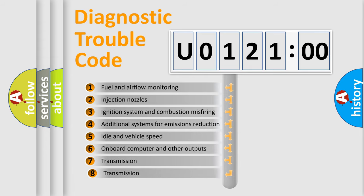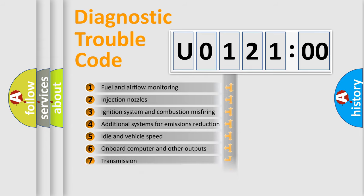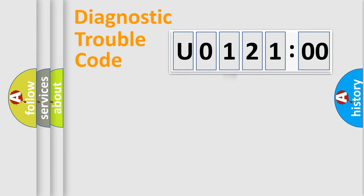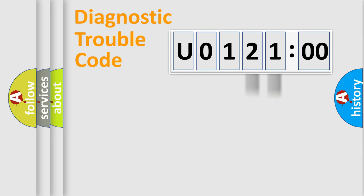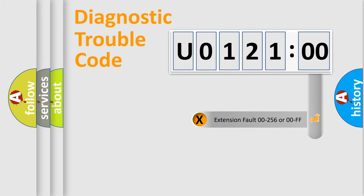The third character specifies a subset of errors. The distribution shown is valid only for the standardized DTC code. Only the last two characters define the specific fault of the group. The add-on to the error code serves to specify the status in more detail.